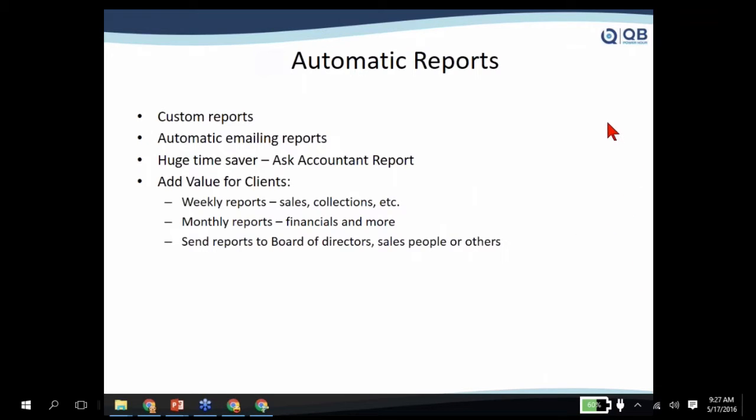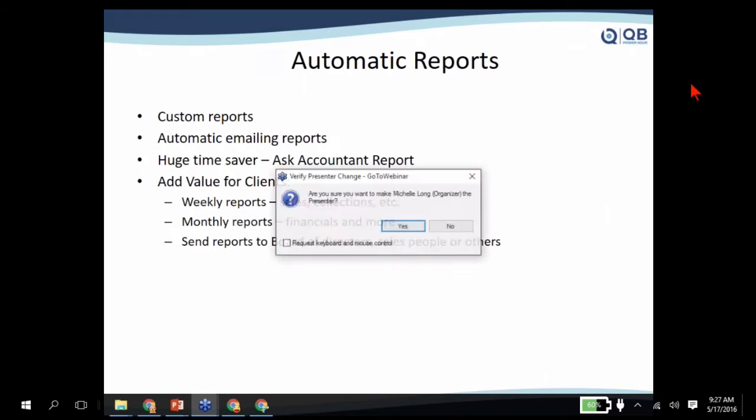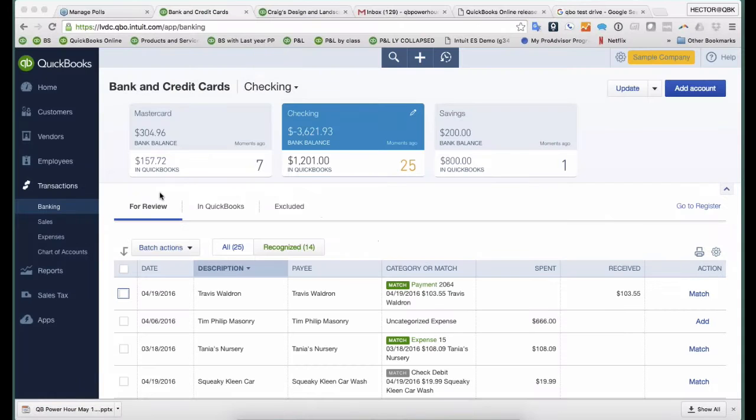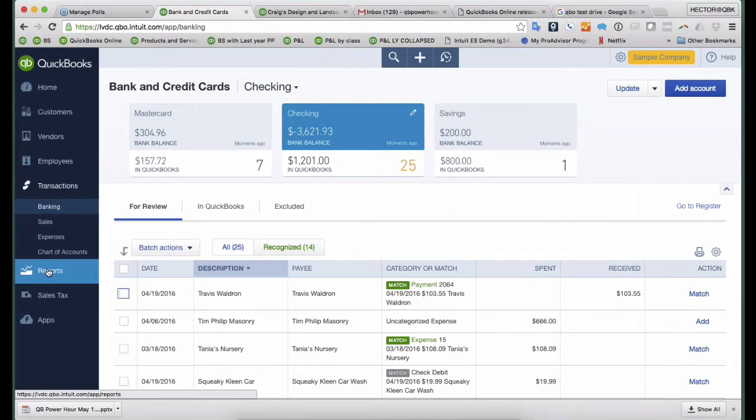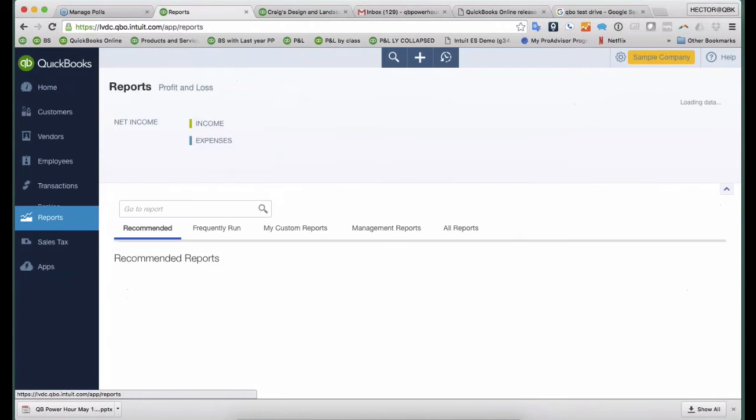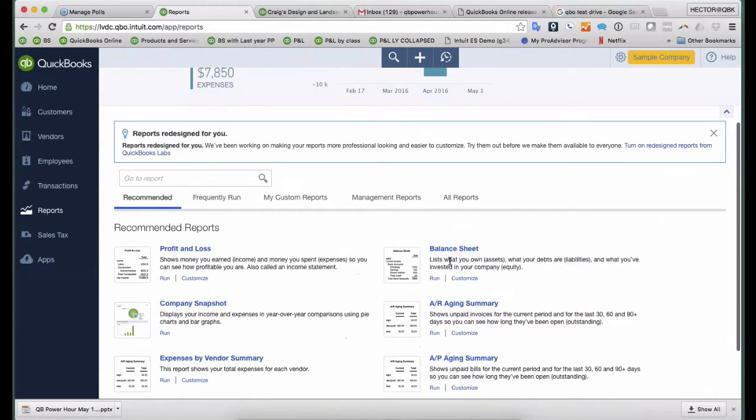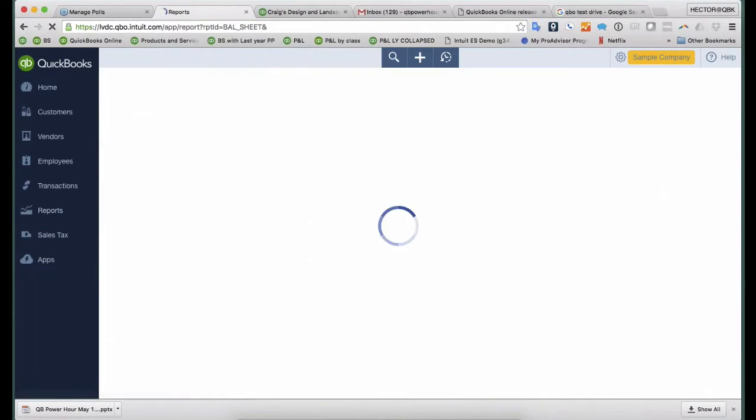So I want to show you a couple of use cases. I'm going to show you a demo now, Michelle, if you want to give me control. So I'll show you a few use cases on that. I'm going to go into the Reports tab here on the left side, and then I'm going to pull up a balance sheet.